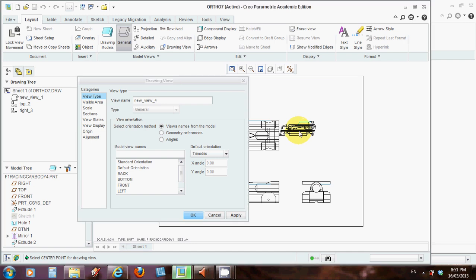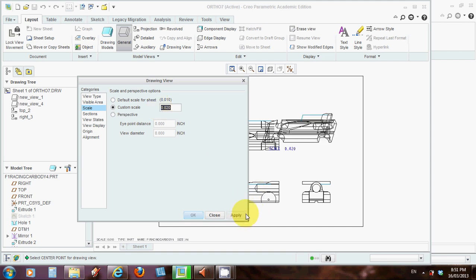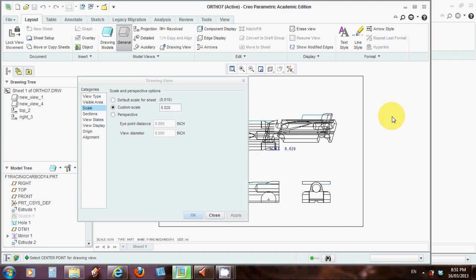And I can move it, but first, let's just pick a scale. You know, it is a bit small like that. So let's go with custom scale, 0.2. Hit enter. Apply. And there it is, it's a bit bigger.